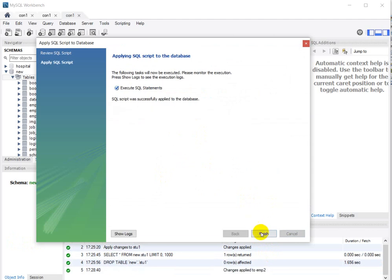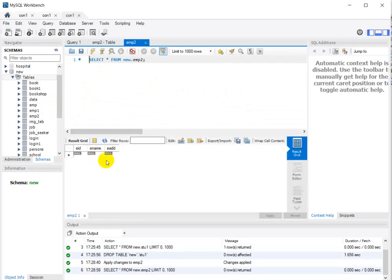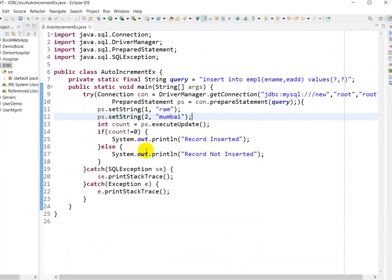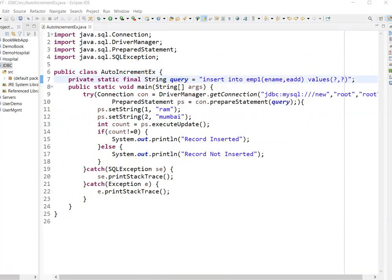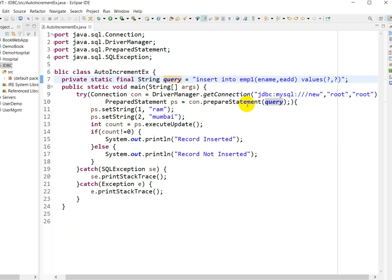Click apply, then click finish. Now the table 'employee2' is created. It's time to see how we can pass data and store it in this table through the JDBC application. Here I have created a class called AutoIncrementExample. I have written a query to insert a value into the employee2 table. The query uses INSERT INTO employee2 with columns employee name and employee address — we are not passing employee ID because it will be automatically incremented.